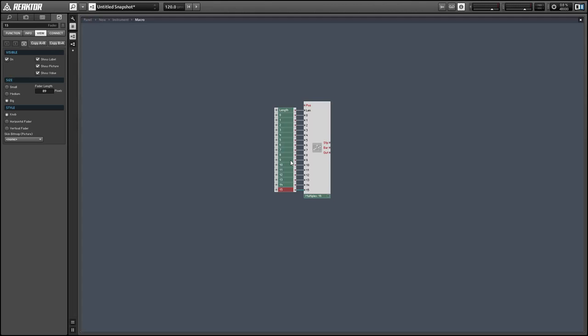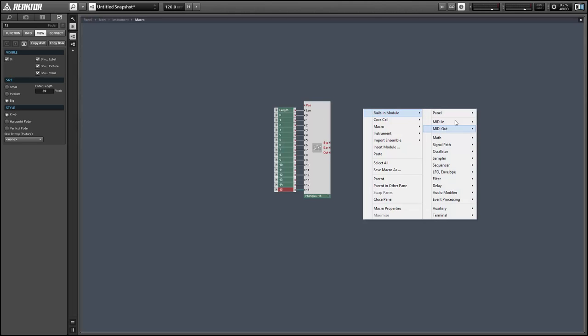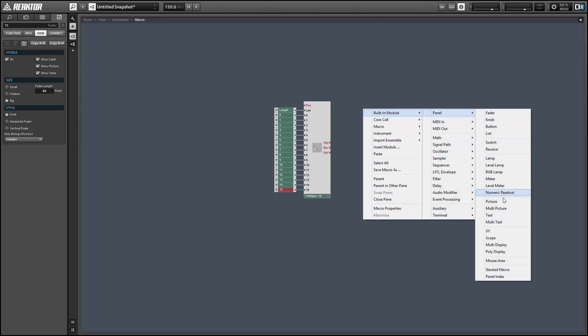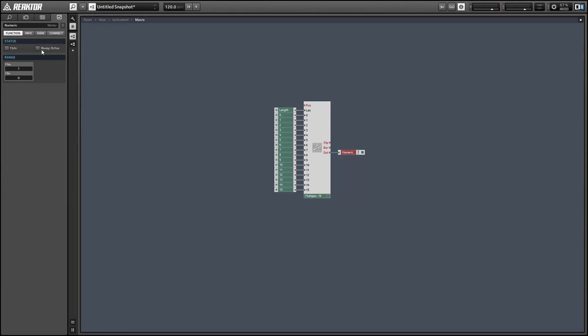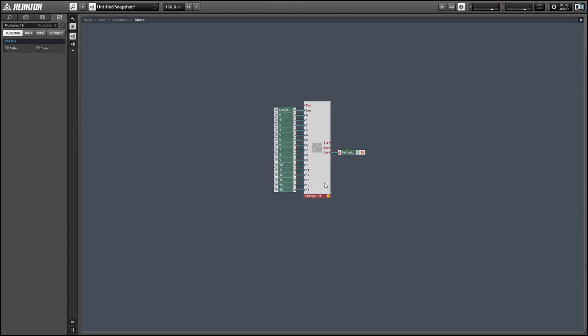We'll just create a knob for all of the inputs and I'm gonna create a numeric readout so we can look at what value's being output from the sequencer. In order to get that to work right I'm gonna change this sequencer to be monophonic, but that's really not necessary for any reason other than the numeric readout. You can also make this same structure be polyphonic with no problems.